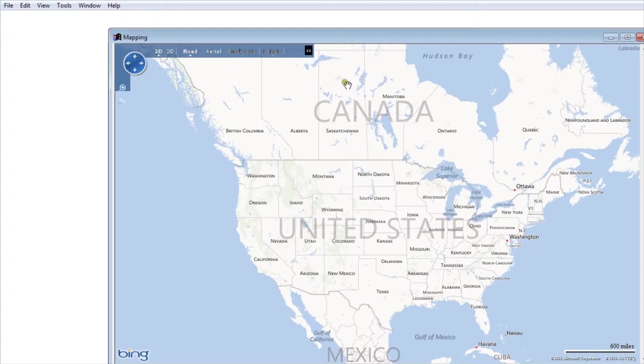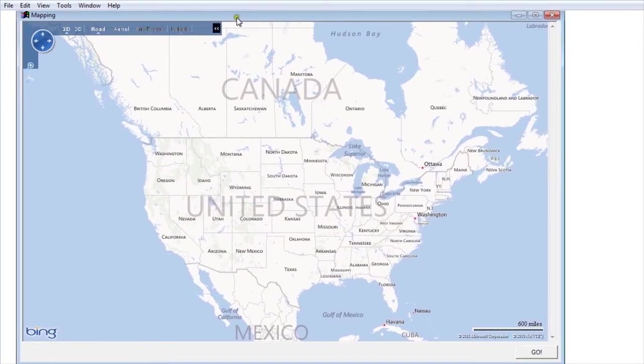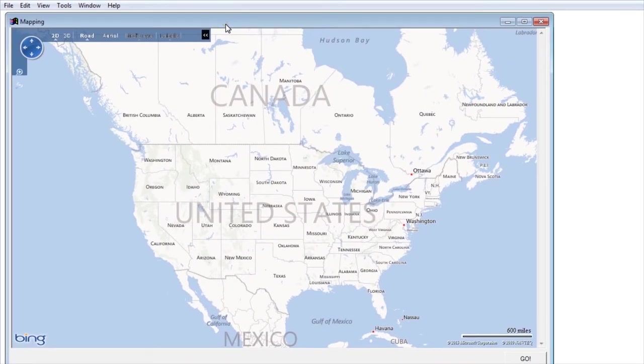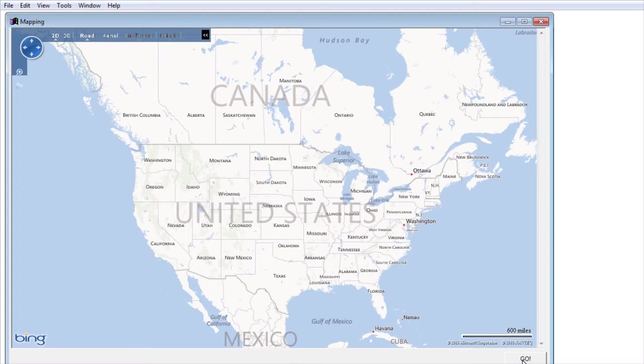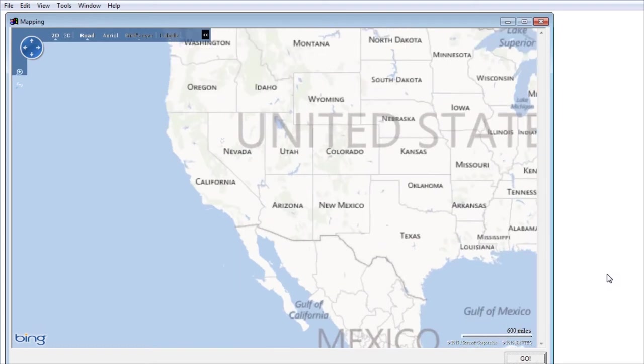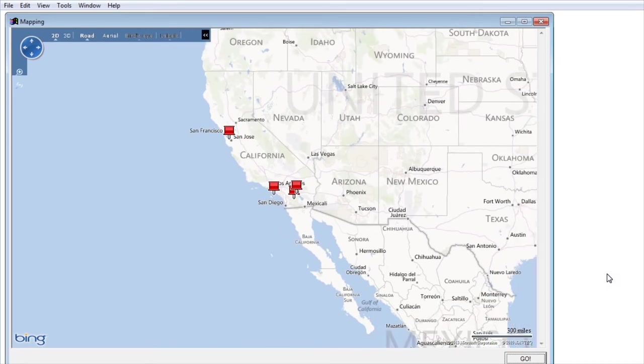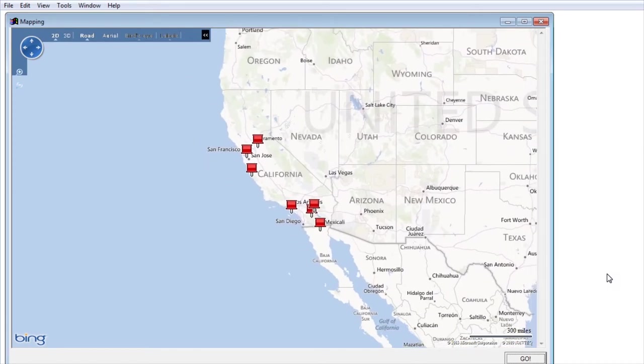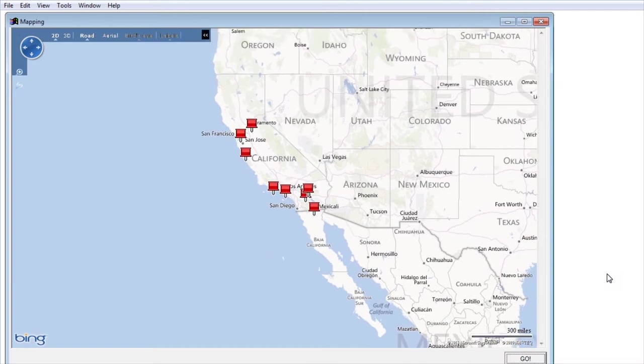It's going to bring up the mapping dialog box from Bing. The next step is you need to remember to click go or nothing will happen. So I'm going to click the go button and it will start adding red push pins for all the addresses right onto the map from my report.